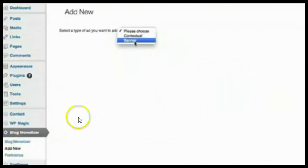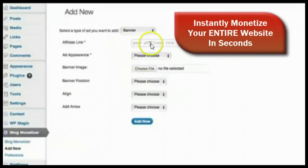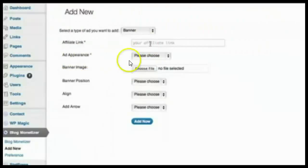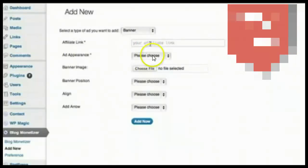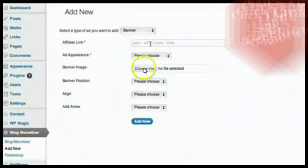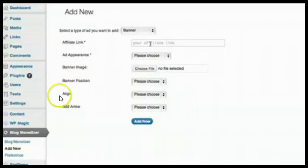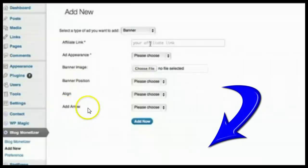Go to add new and then select from a banner or a contextual ad, and then here you just enter in your affiliate link. Then under appearance just select all pages, all posts, or categories. Down here you can add your banner, position the banner, align the banner, and then add an arrow pointing towards the banner.